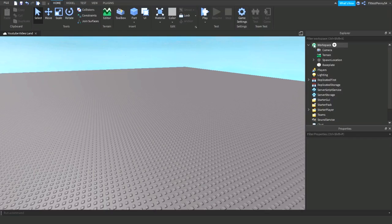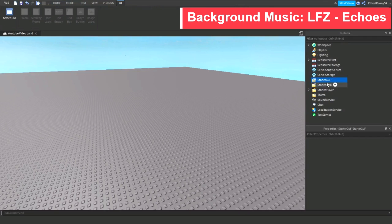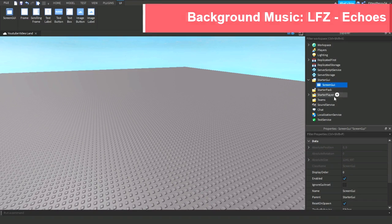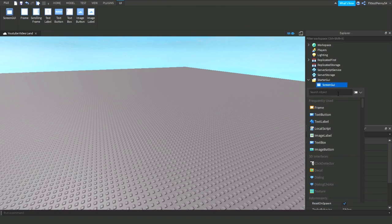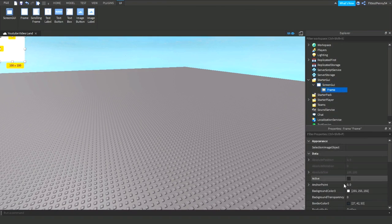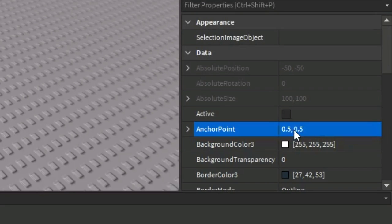Okay, so the first thing that you need to do is make your GUI. I'm just gonna quickly insert a ScreenGUI, then I'm gonna insert a Frame inside that ScreenGUI, and I'm just going to put it in the center of the screen by setting the anchor point to 0.5, 0.5, so it puts it in the middle of the screen.